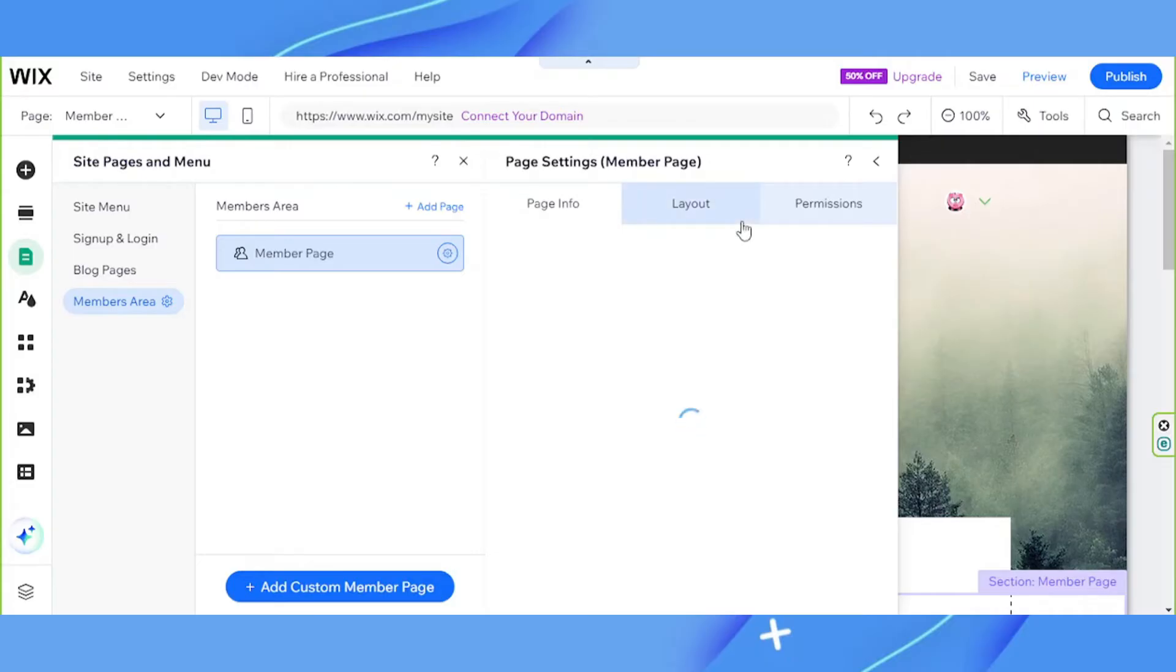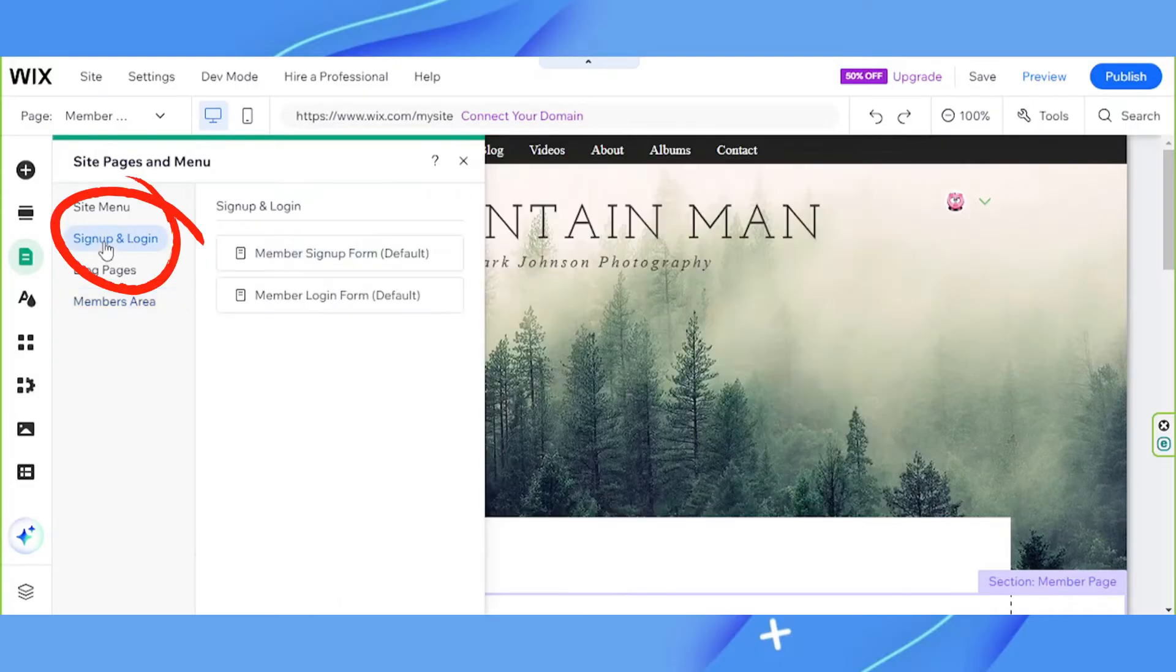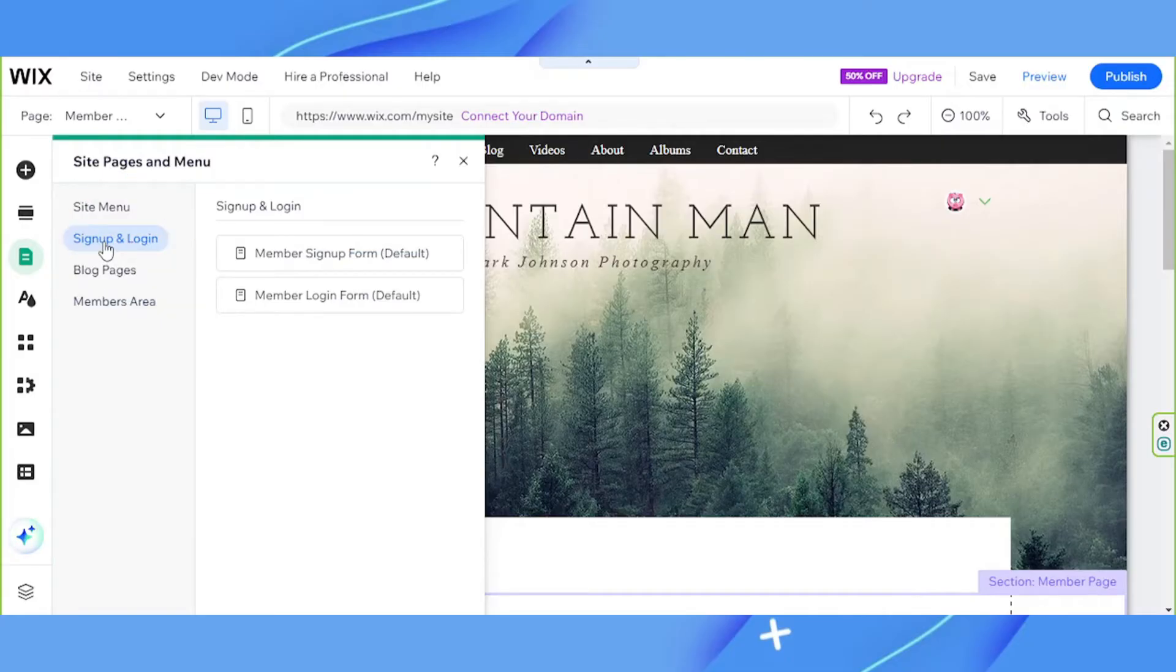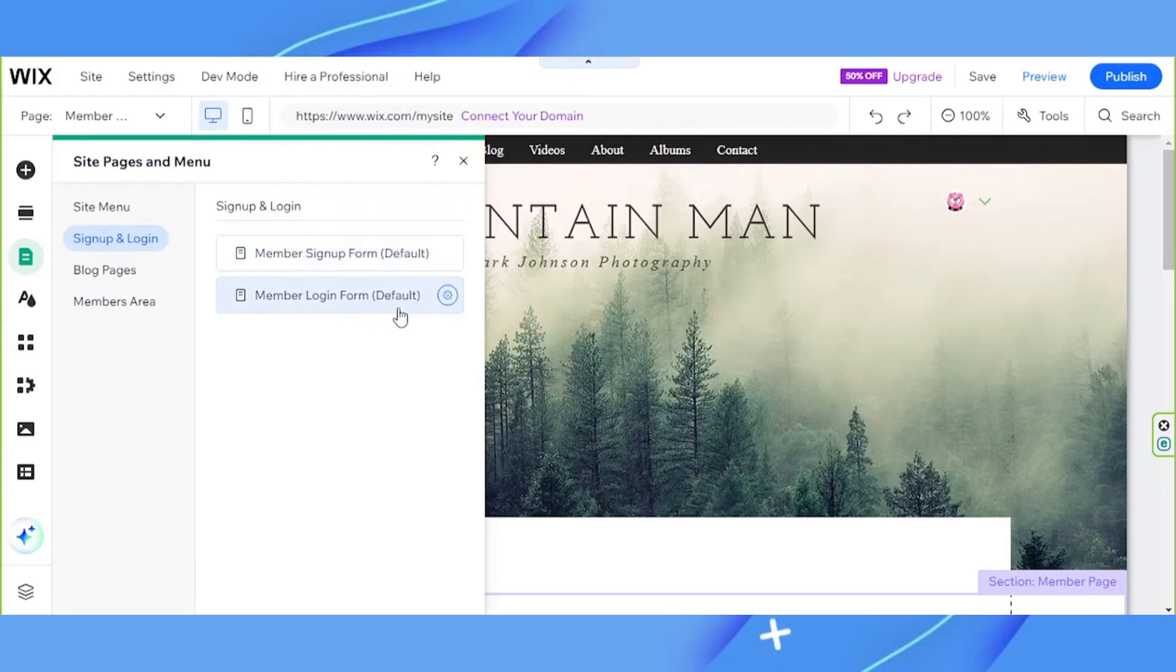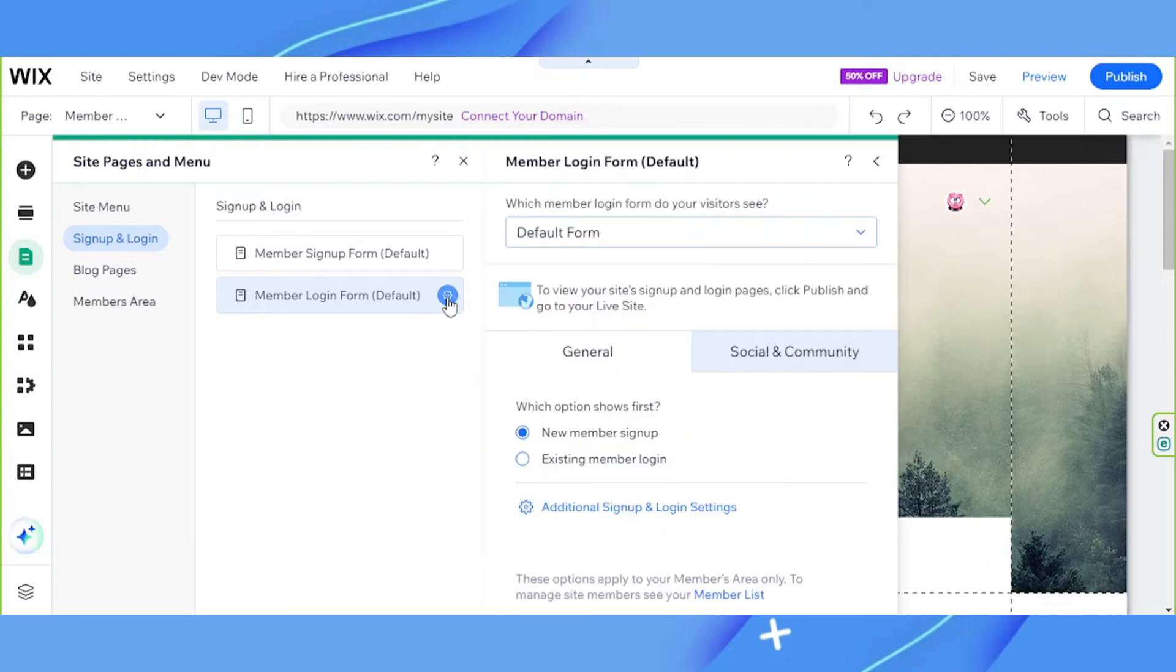Now let's talk about the sign up and login page. Click on it and you'll see options for a member signup form and member login form. In case you want to edit your forms, hover over it and click on the gear icon and play around with these to suit your needs.